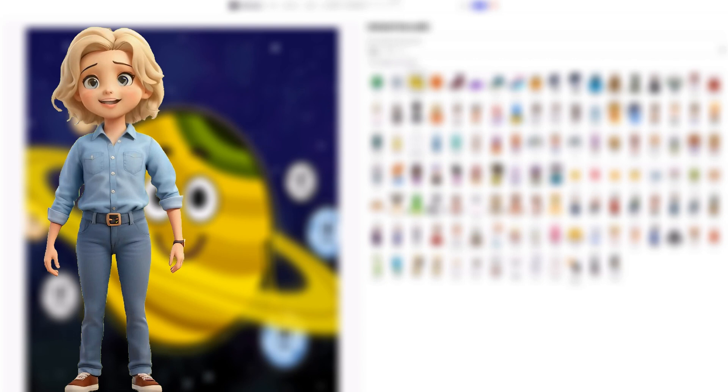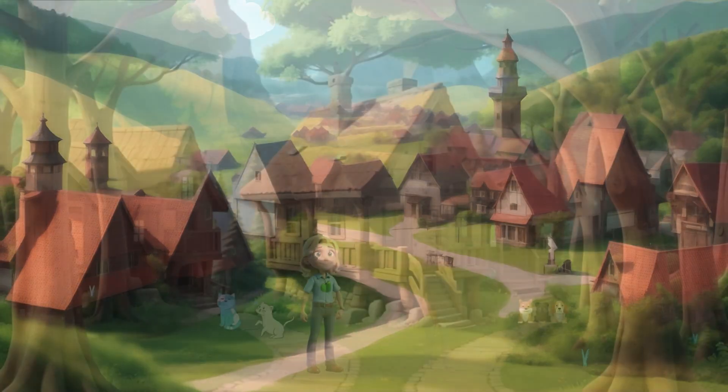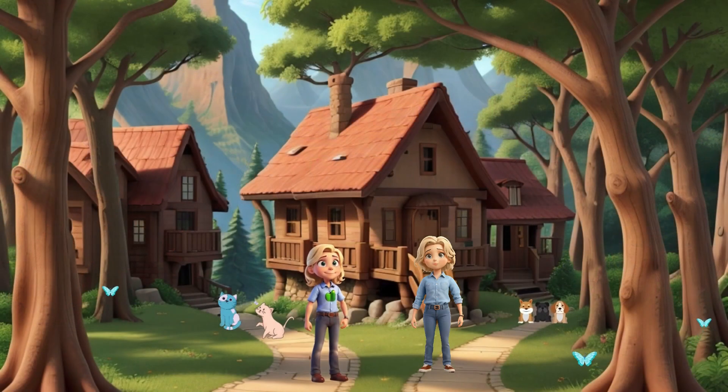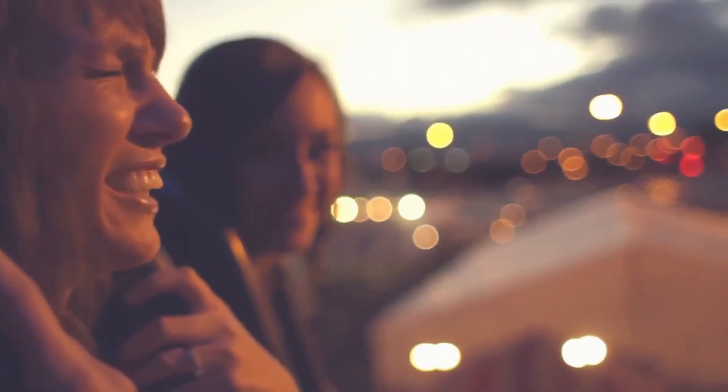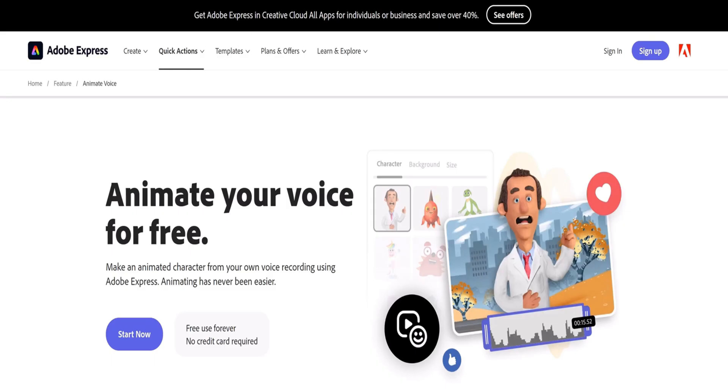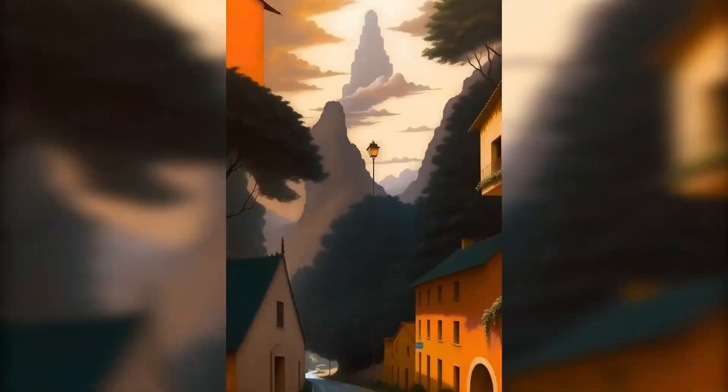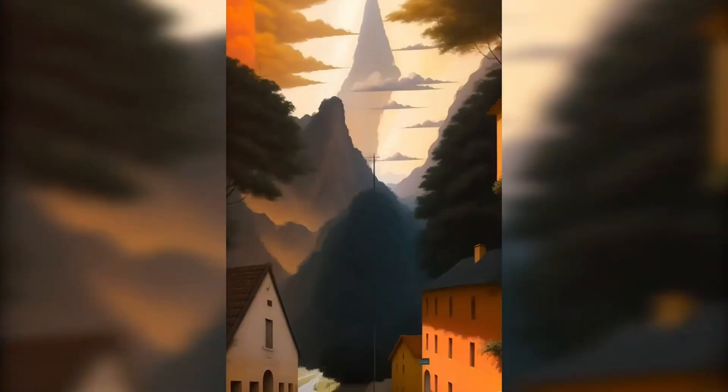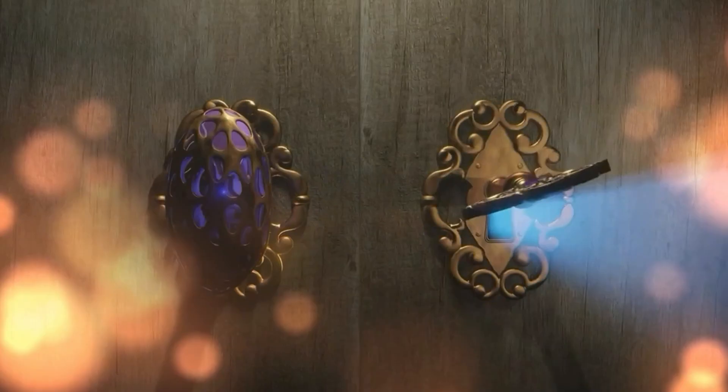Additionally, we'll demonstrate how to seamlessly integrate your animated characters into videos. So, sit back, relax, and let's start. Ready to get started? Let the animation adventure begin.